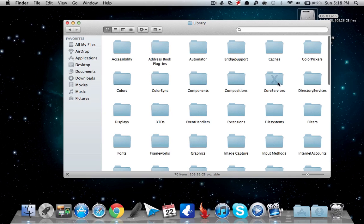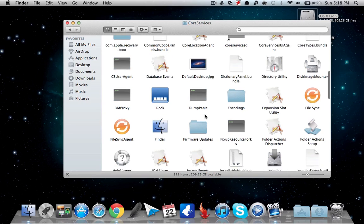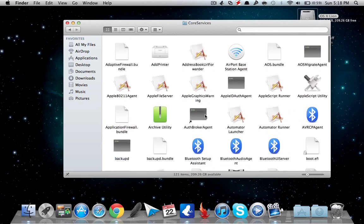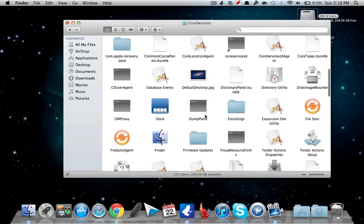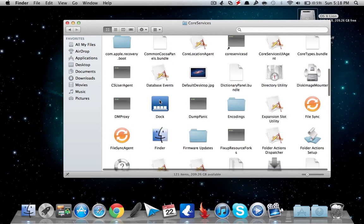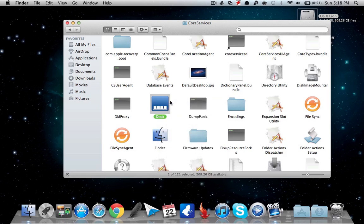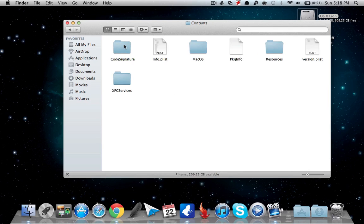for Core Services and move there. Now scroll down until you find Finder, right-click and show package contents, and go to Contents.